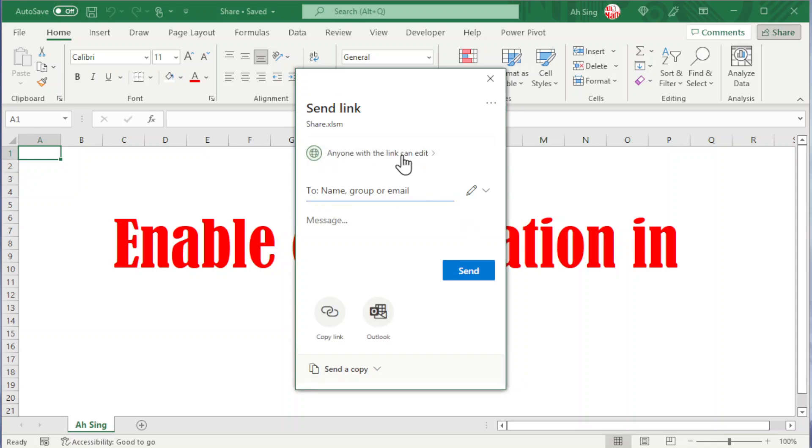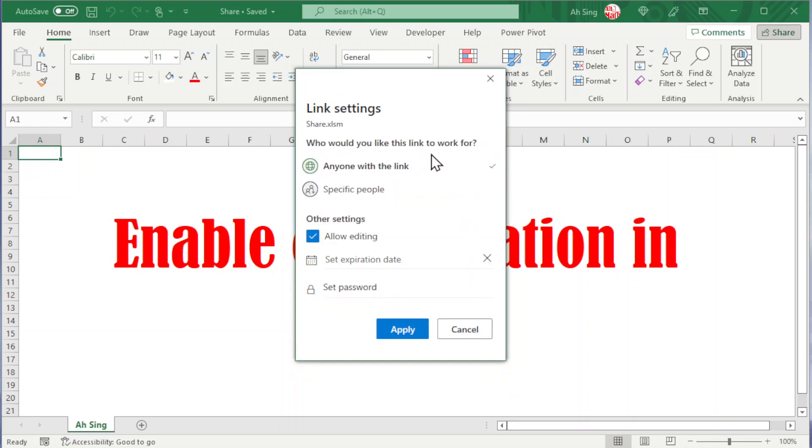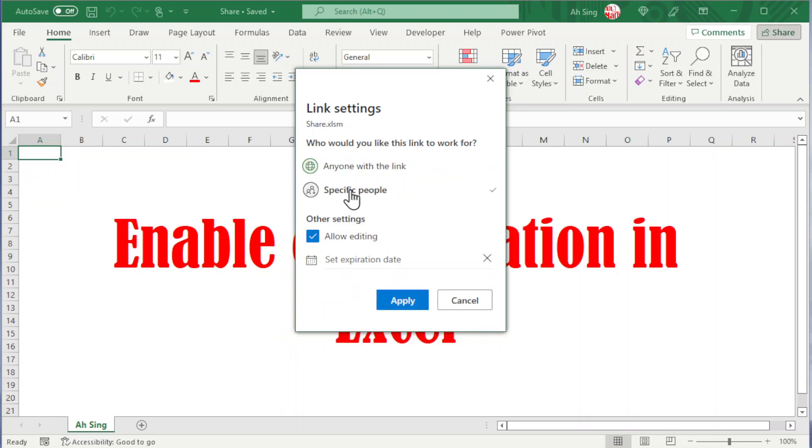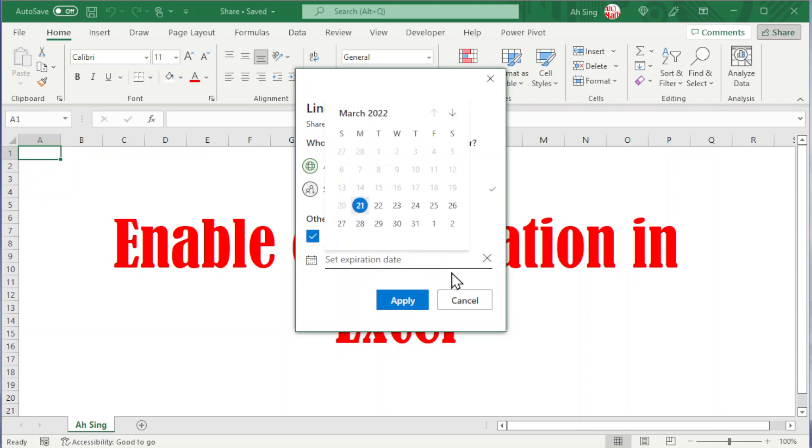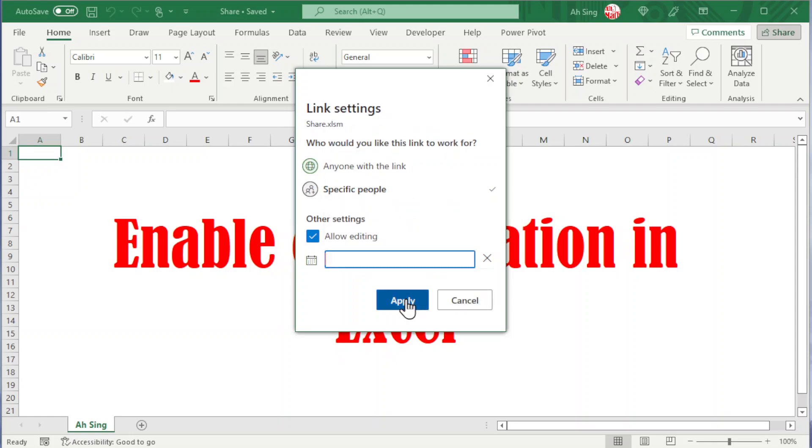We can also change the permission. Instead of allowing everybody with the link to access, we can choose specific people. Set the expiration date if needed and click on Apply.